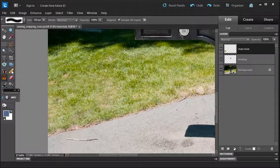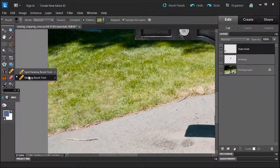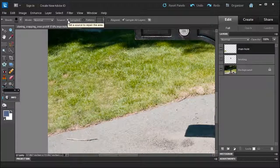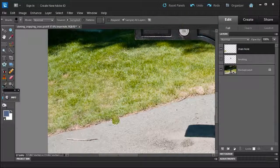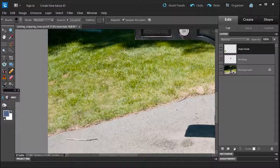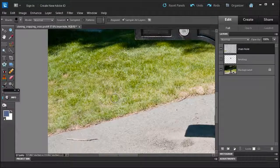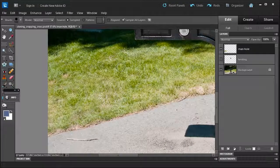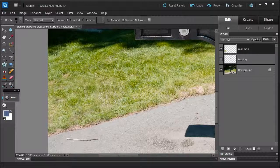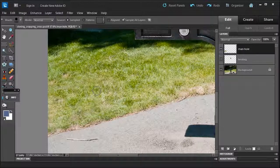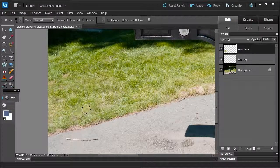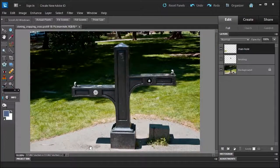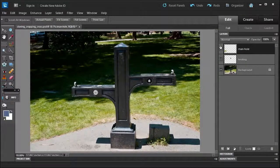And now I'm going to go back over here with the healing brush. Choose Sampled. Sample all layers. And I'm going to just do little quick marks here, here, define a separate source. Maybe over here to bring some darkness into this area. Sample it here. And look at that. The manhole is gone from the picture.